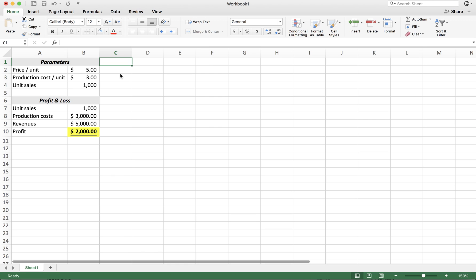In this video we are going to look at data tables and how we can use data tables to perform simple one and two-way sensitivity analysis in Excel.